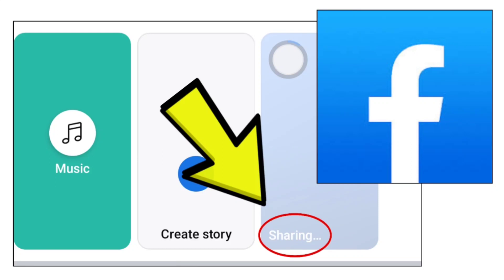Here are some methods to fix the stuck-on sharing error on the Facebook app.